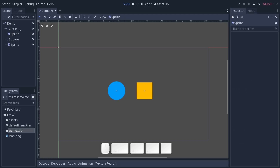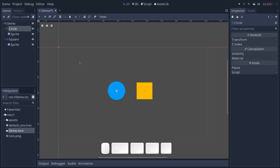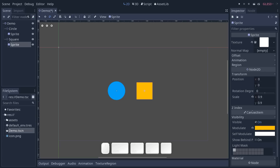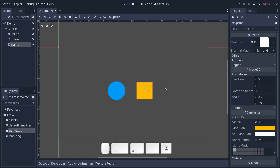I recommend that you use some kind of node that acts as a pivot so that you can animate it, and then you could change the scale of the sprite itself, for example, without losing the animation. We will see that in a second.